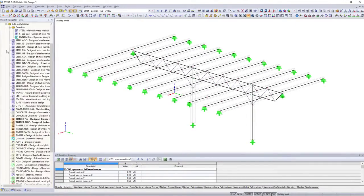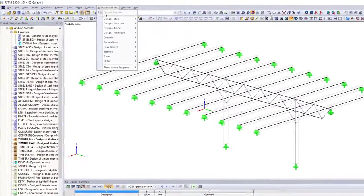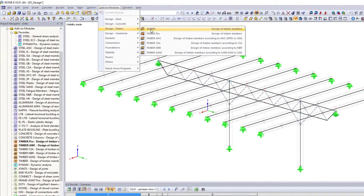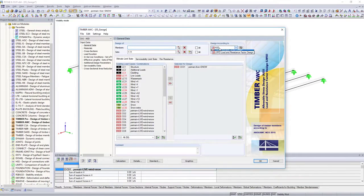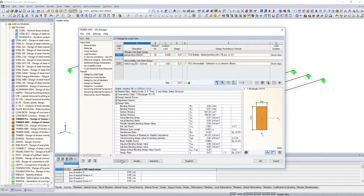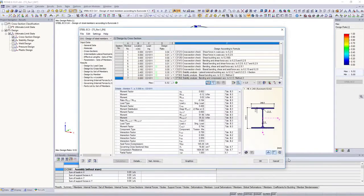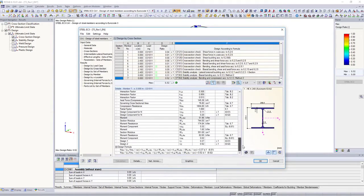You can use different add-on modules for the structural design depending on the application area, material, or standard. Design your timber structures, for example, not only according to Eurocode, but also according to the American or Canadian standard. Use the Steel EC3 add-on module to design your steel structure according to Eurocode 3.